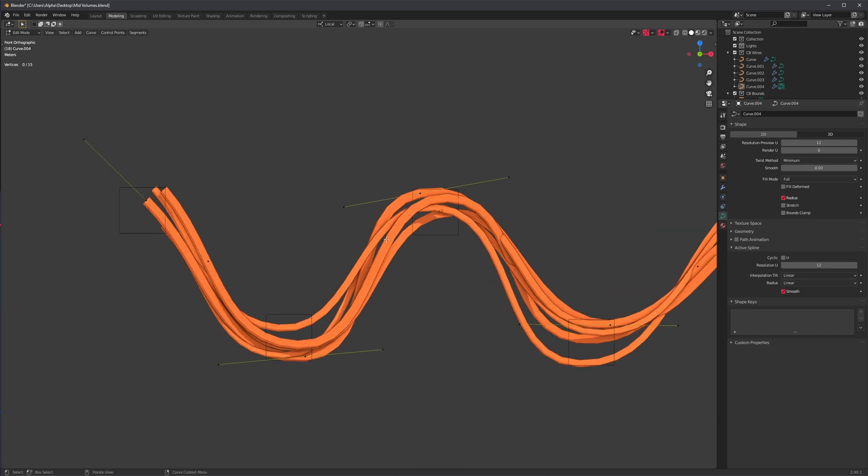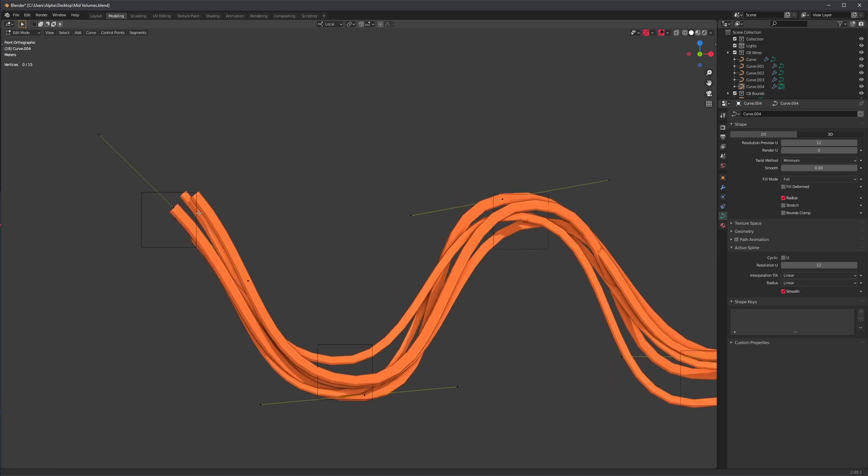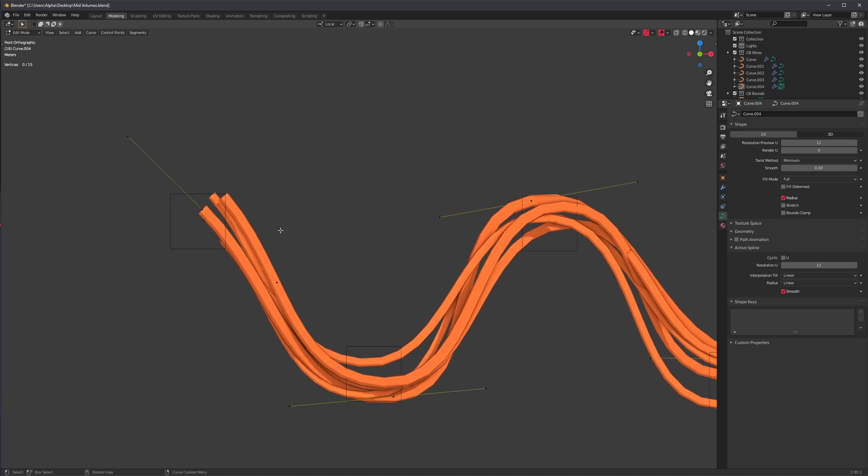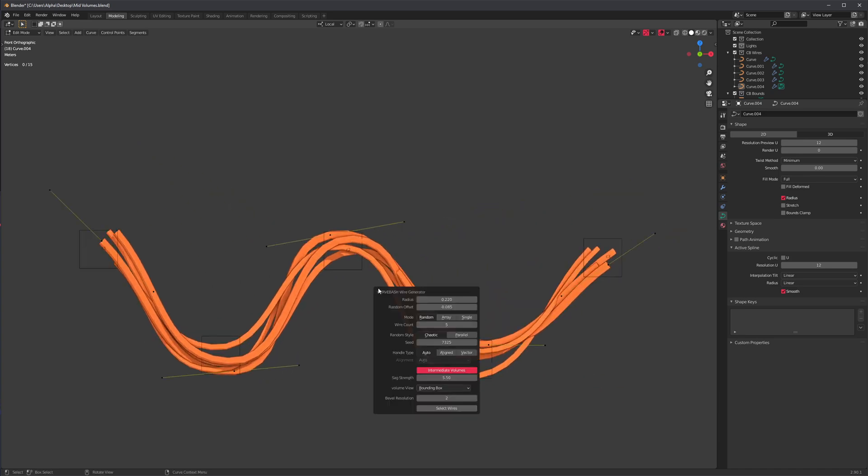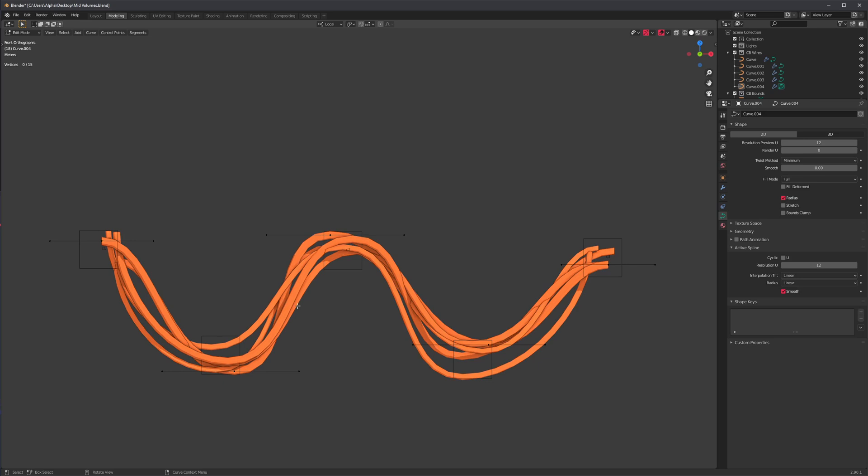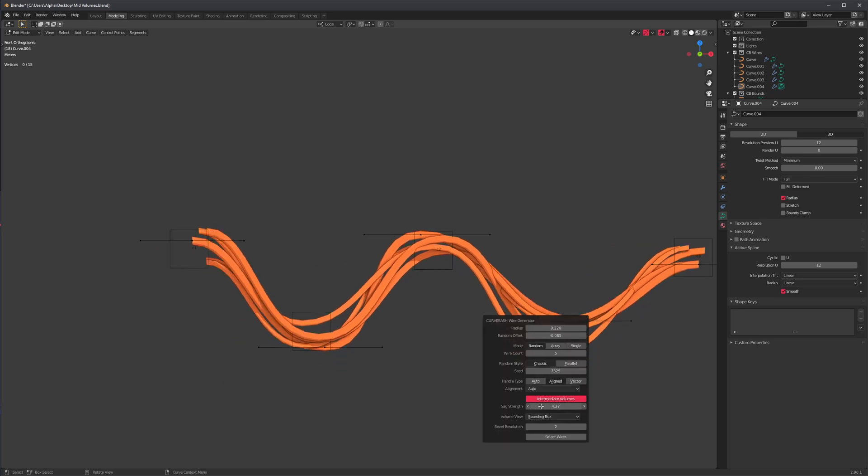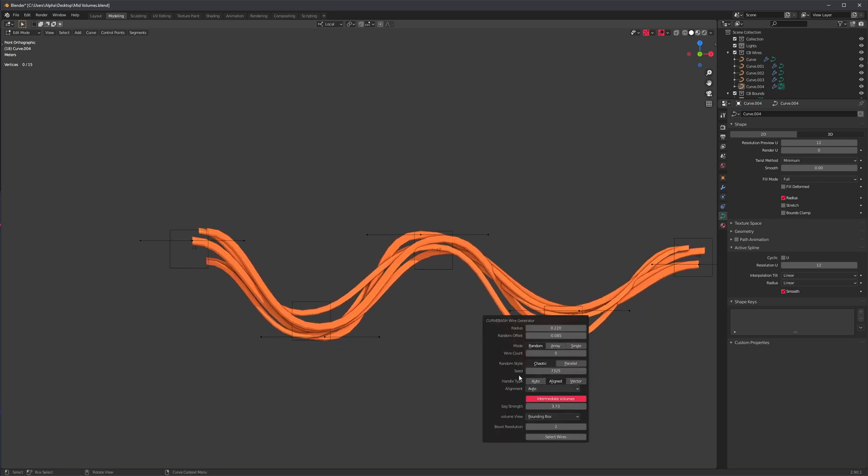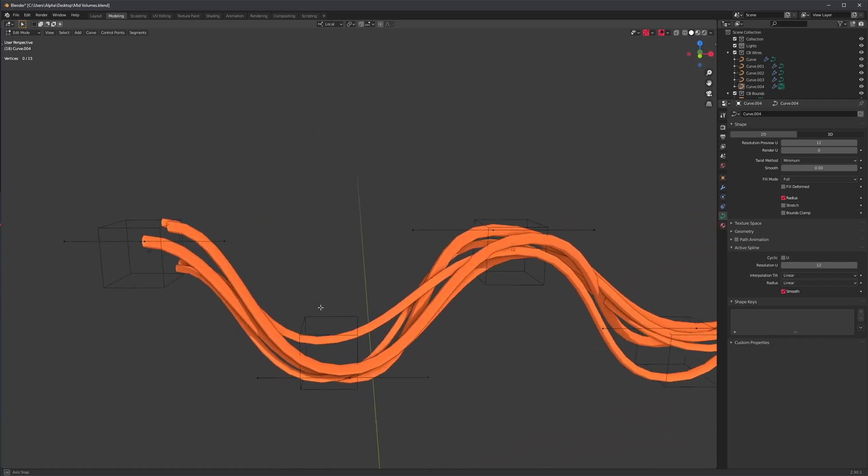The orientation of these handles might not be ideal - they're set to automatic by default. Maybe you want these end handles to be oriented like this or like this, and we now have options to do that. We can change this to aligned, and now all the curve handles are aligned to a flat axis or a single axis.